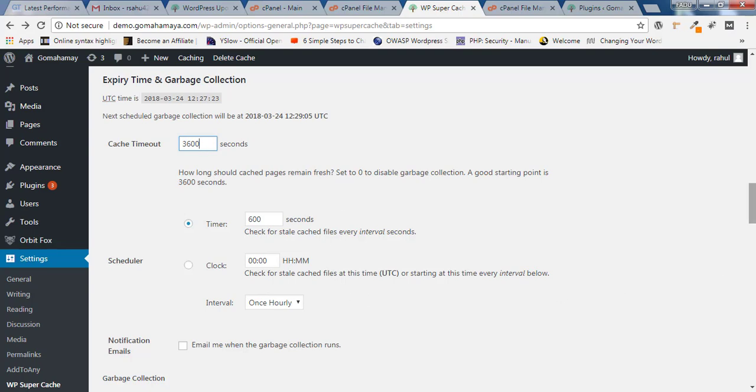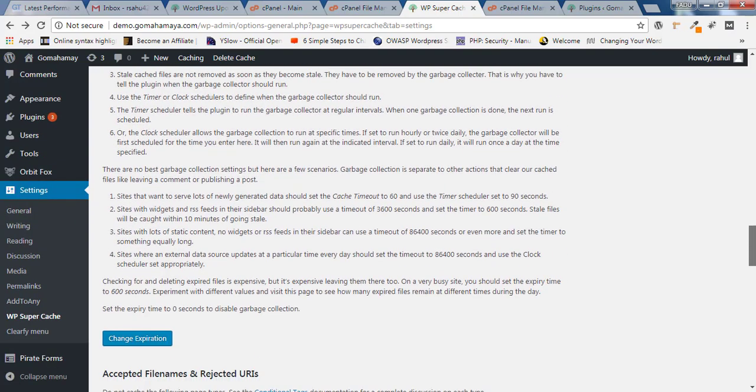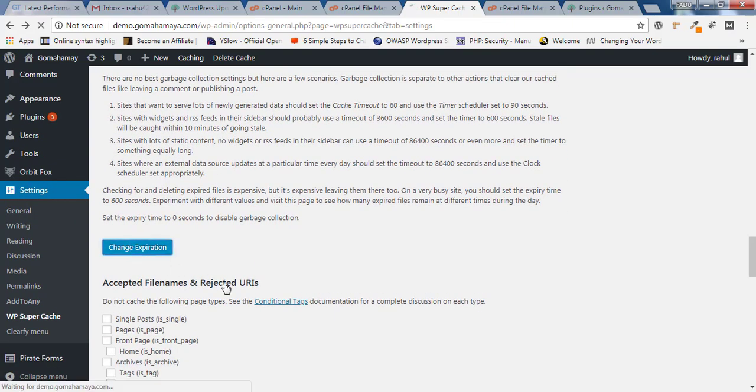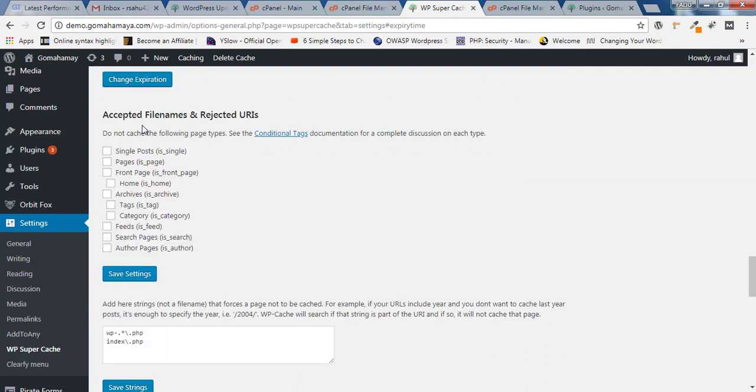Next option is Accepted Filenames and Rejected URLs. In this option, you can select pages that you do not want to cache inside the website. Let's say you want a fresh file for the home page every time. You can select is_home, which is a conditional tag. When the server checks, is it a home page? Yes. Don't cache that particular file because visitors should get the home page fresh.